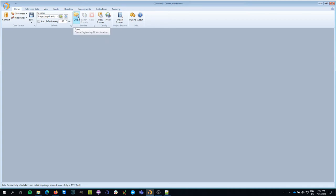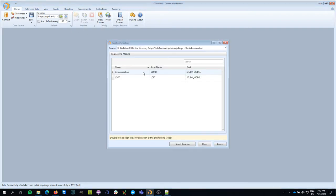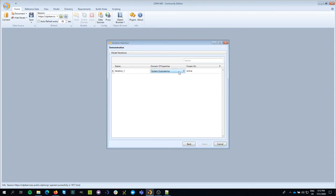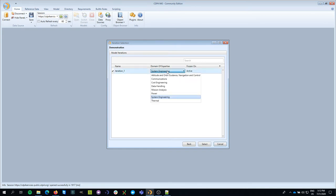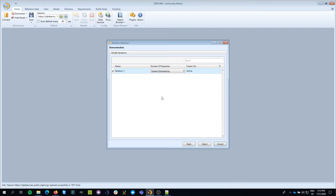In the previous episode we created a new model, so I'm going to open that one. I click on the open model button, go to the demo model, select the iteration, and I'm going to start working on behalf of the system engineering domain. This user has been made a participant in this model and can represent more than one domain, but the work we'll do now is on behalf of system engineering. I hit select.